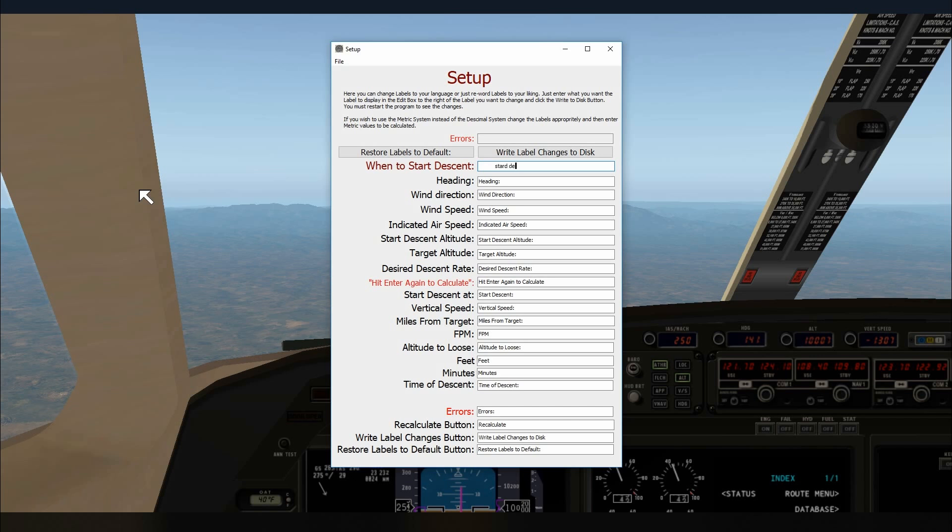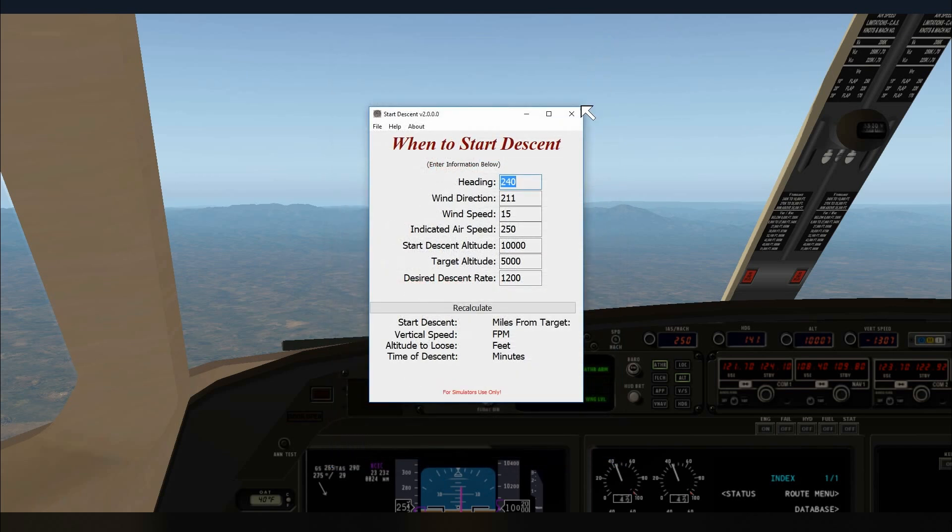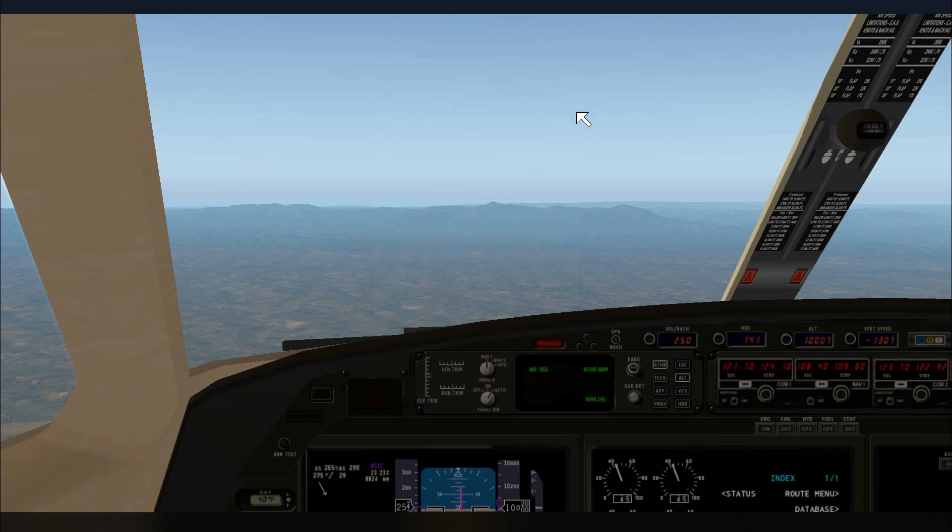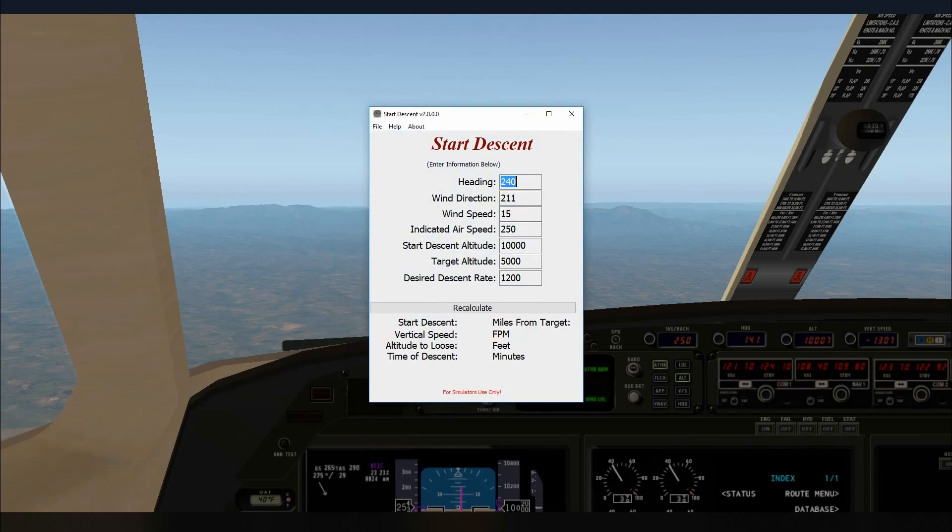A, R, Start, E, S, E, and T, Start, Descent. Okay. We write labels. And we can exit out of this. We can close the program and restart it. And you see now we have a new heading.